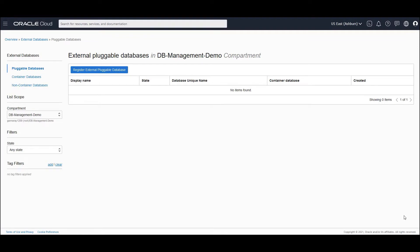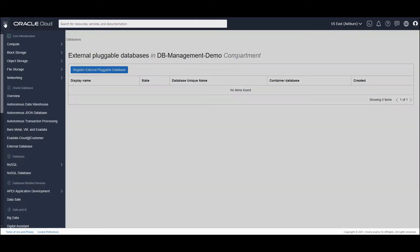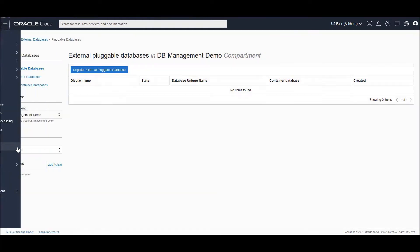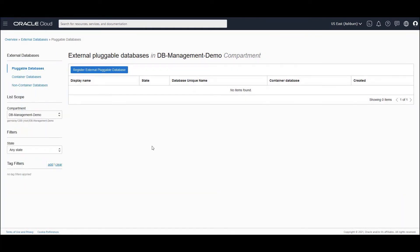Alright. So I am in the OCI console. And now we are ready to register our external databases. In order to come to the external databases within OCI, you navigate to the hamburger menu. And within the hamburger menu, you go to Oracle Database and then click on External Database.